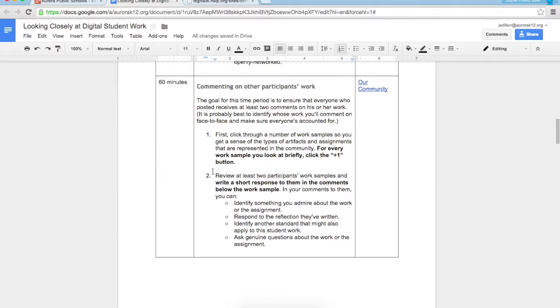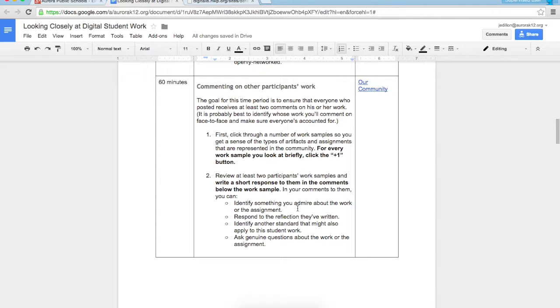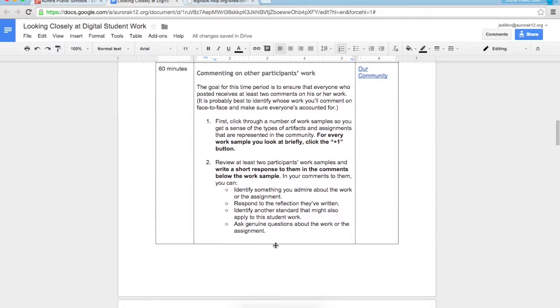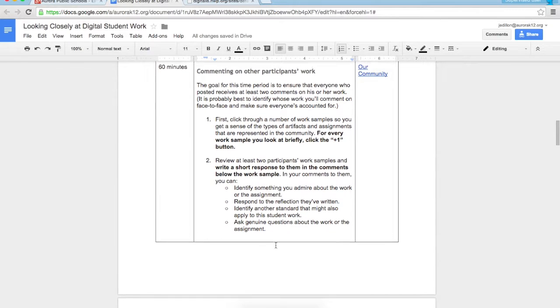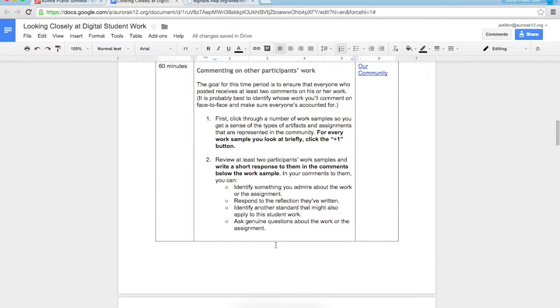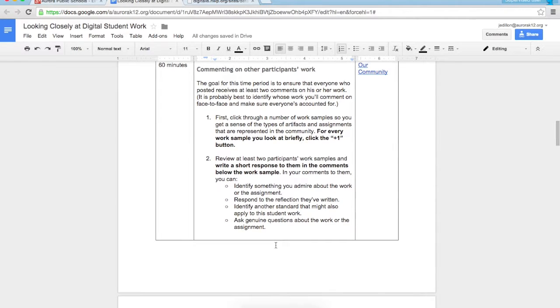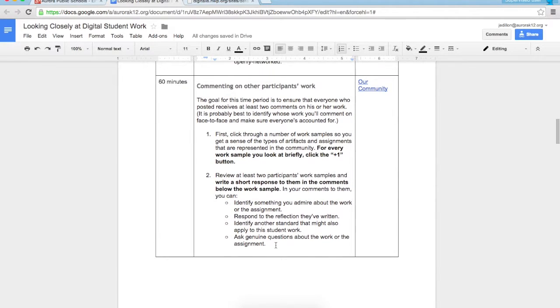Second thing we want you to do in that second hour is to review at least two participants' work samples and write a short response to them in the comments below the work sample. In your comments you have choices: you can identify something you admire about the work or the assignment, you can respond to the reflection they've written, you can identify another standard that might also apply to this work, or you can ask genuine questions about the work or the assignment. Any of those is acceptable.